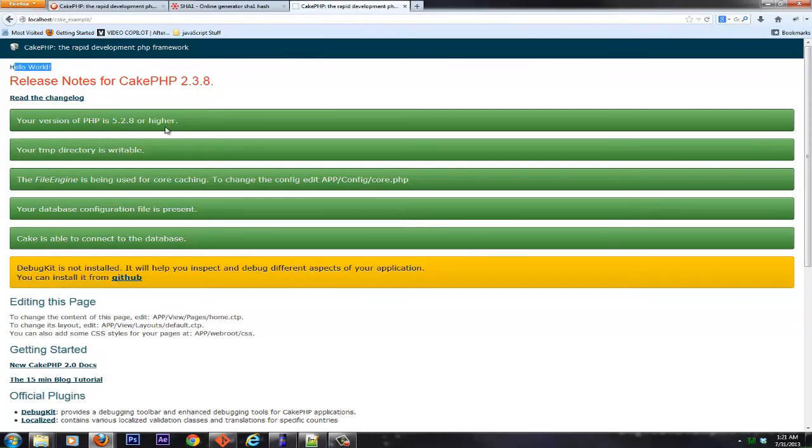So essentially what we just saw is the easiest way to install and configure CakePHP. I hope this tutorial helped you out. Thank you very much for watching.